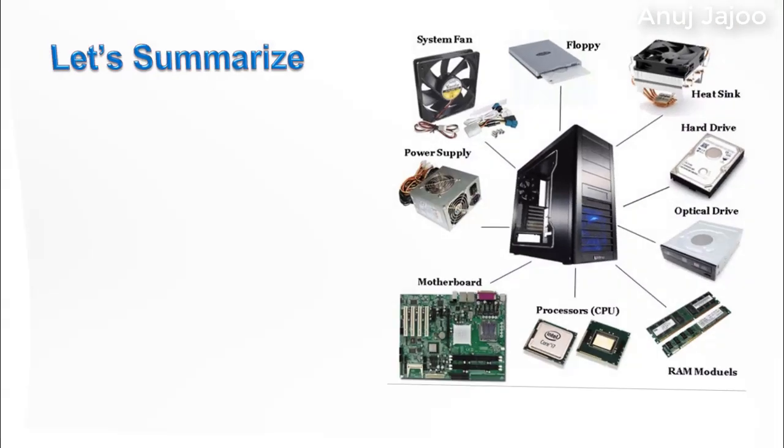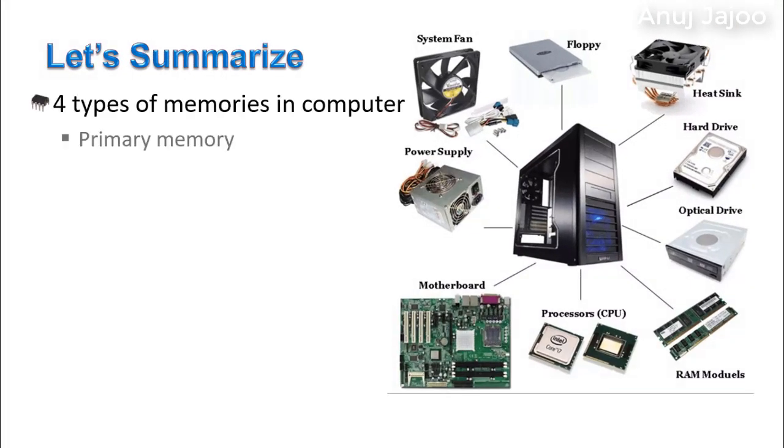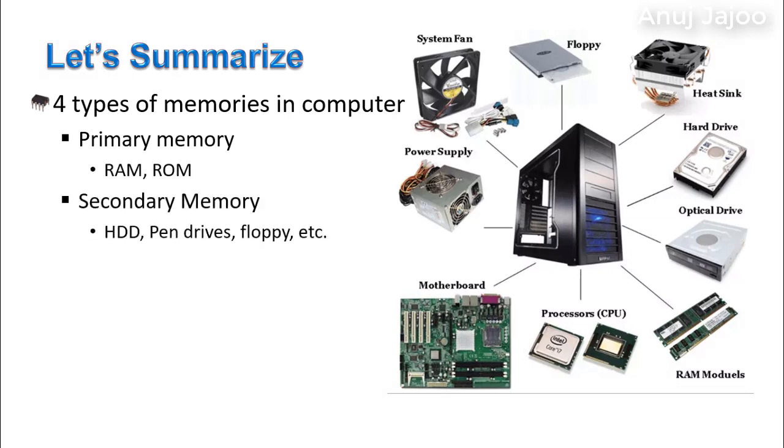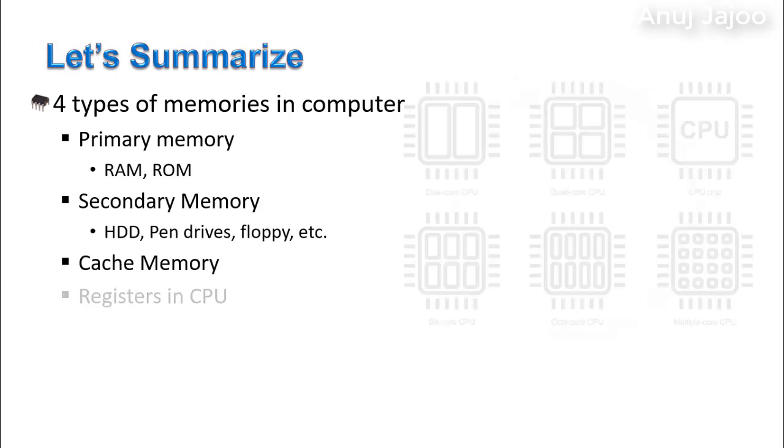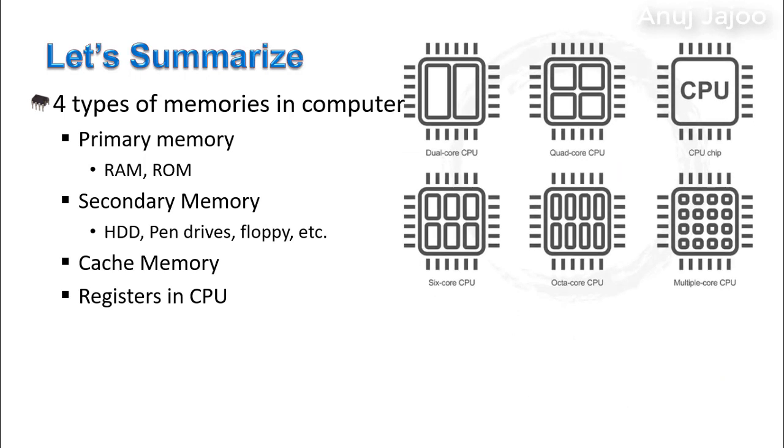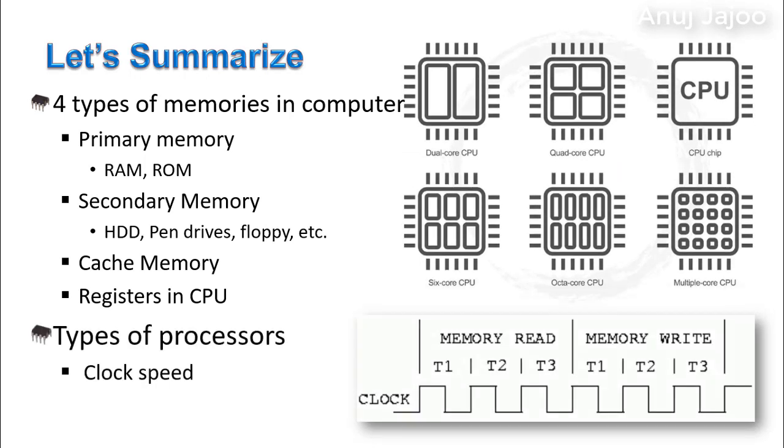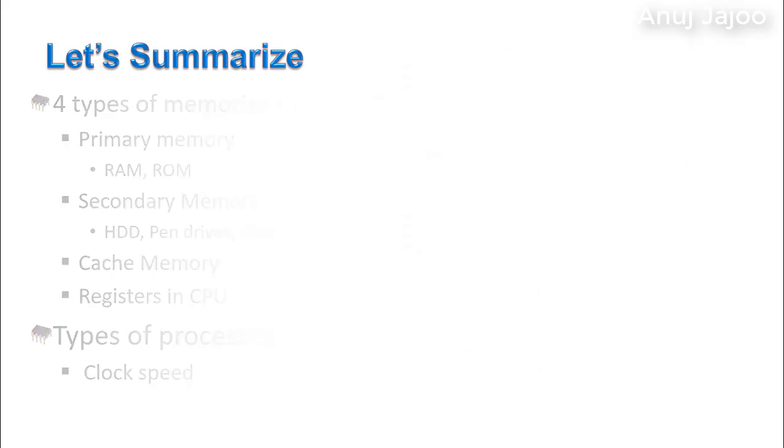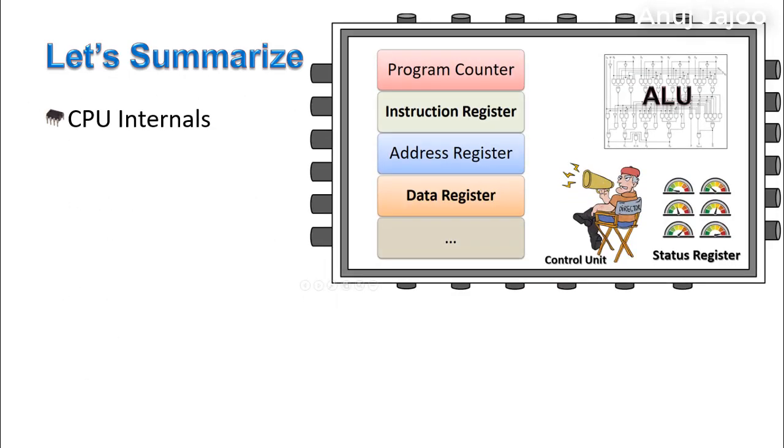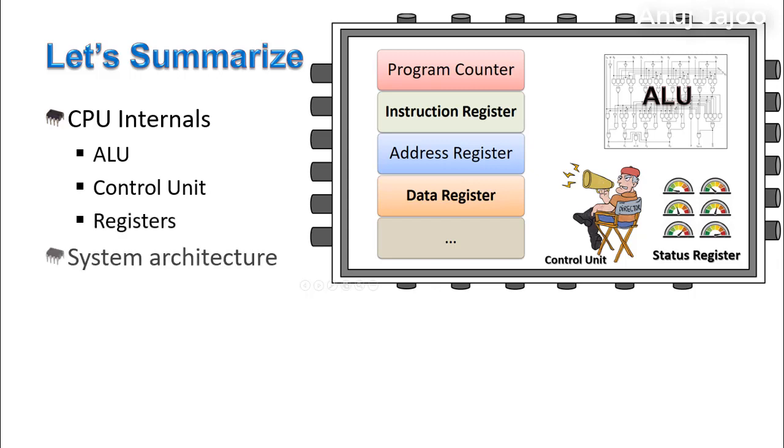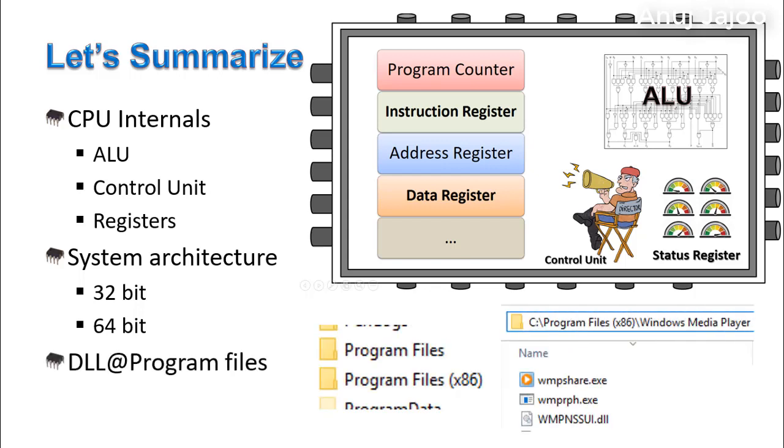Let us summarize. We discussed about four types of memories: primary memory, secondary memory, cache memory, and CPU registers. We learned about different types of processors. We discussed in detail about CPU internal components like ALU, control unit, and various types of registers. We discussed about 32-bit and 64-bit architecture and talked about program files arrangement for DLLs on Windows OS.